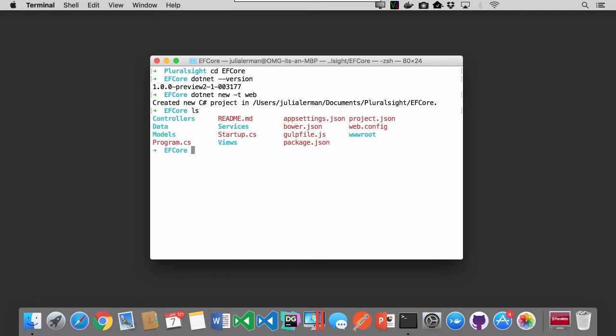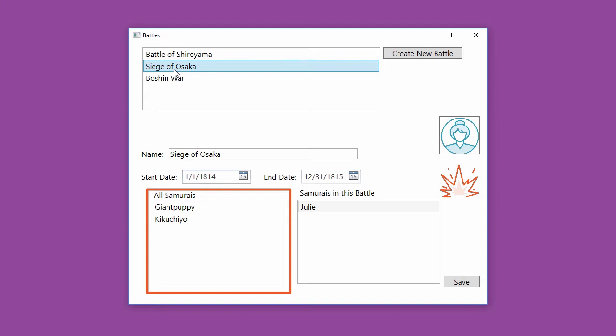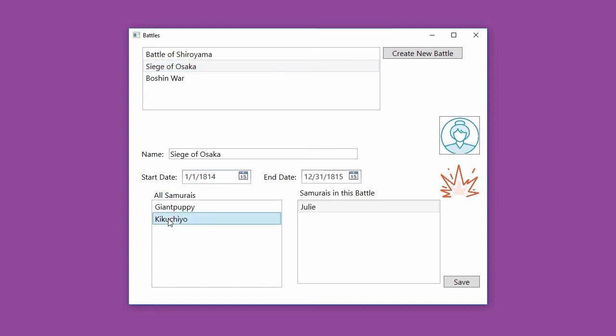If you're already using Entity Framework, you'll get a good understanding of how to leverage your existing Entity Framework knowledge to quickly get up to speed with EF Core.